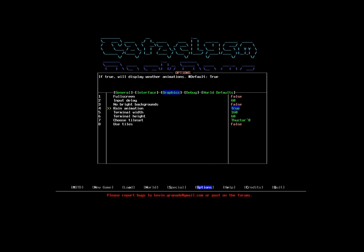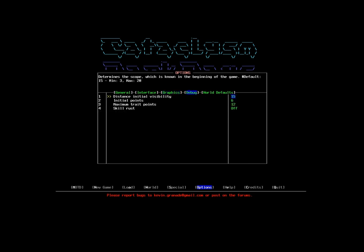I'm going to leave the rain animation on, because it's kind of nice to actually see it when it rains. Debug - these I'm going to all leave stock. Initial visibility basically just tells me how far on the map I can see at once. I'm going to leave it as the standard 15. That's more than enough distance, usually.